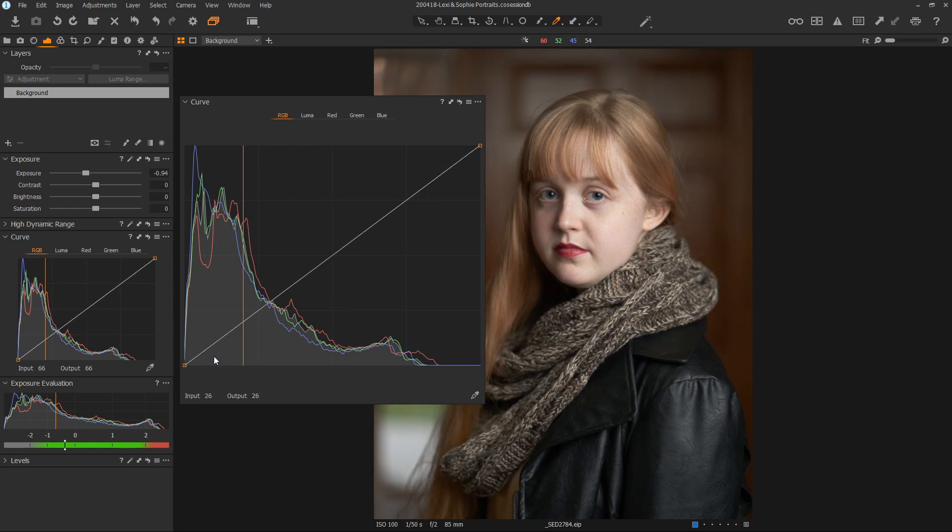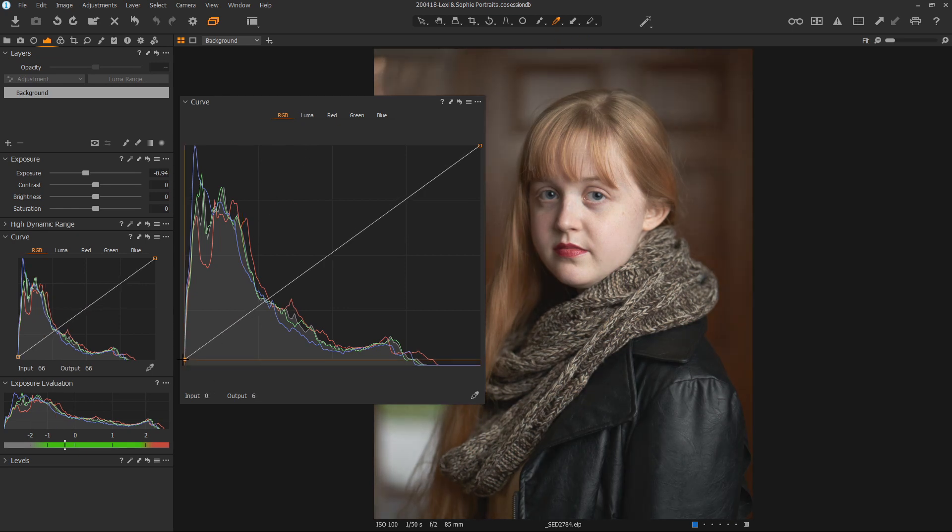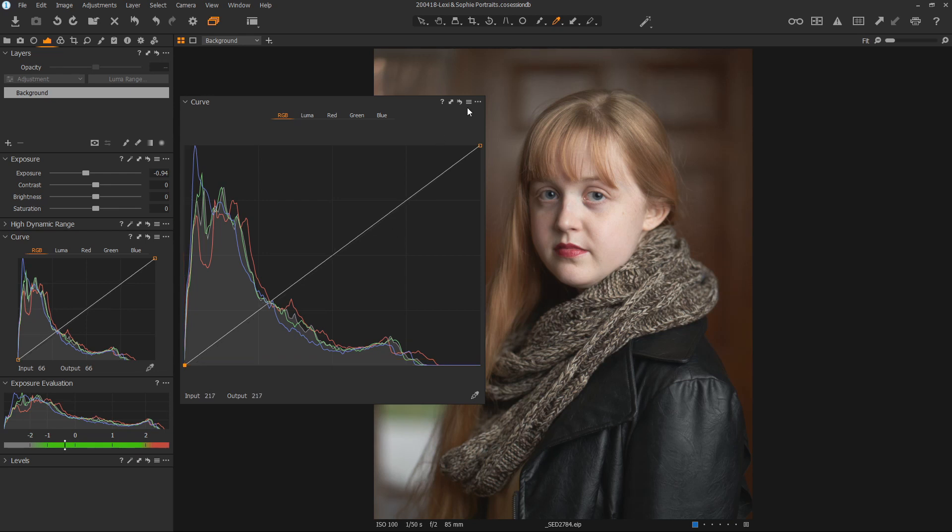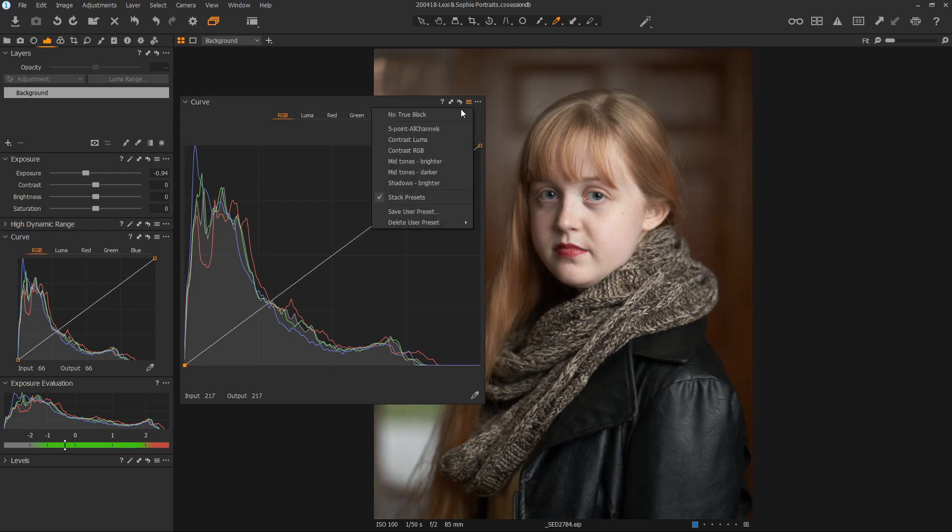One of my favorite things to do with a curve is to raise the white point just enough to bring some interest into the shadows. In fact, I do this so often, I have created a preset for it.